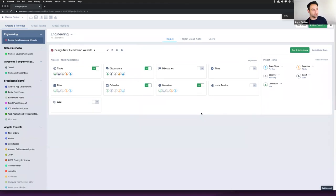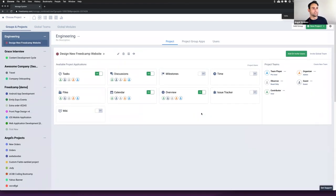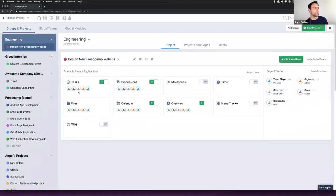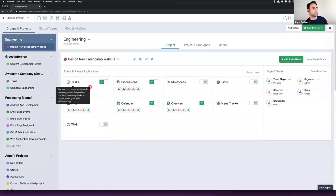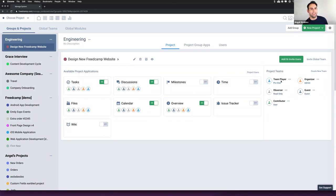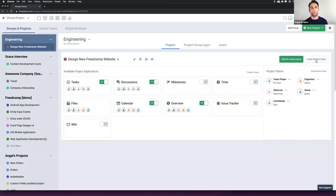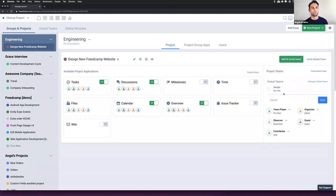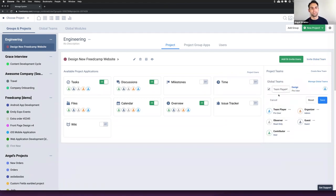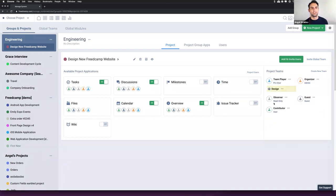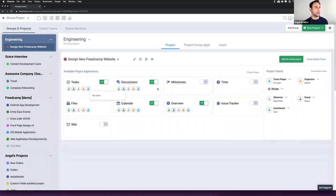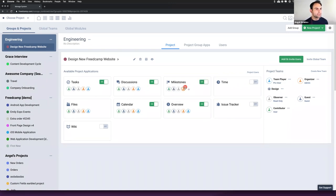Now we're into the management of a specific project. Here are all the different applications that we offer for this project, which are easily toggled on and off. Each of these applications has the different teams that have access. We can add people by quickly adding a user, inviting multiple users. Up here on the top right, we can invite now a global team. So I've created an example demo team called Design. I select it, save.